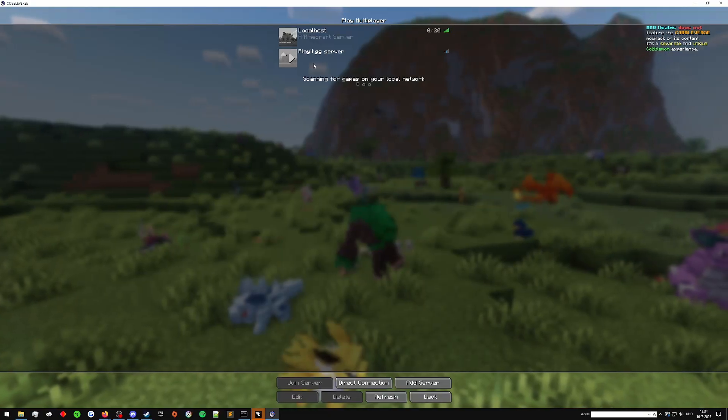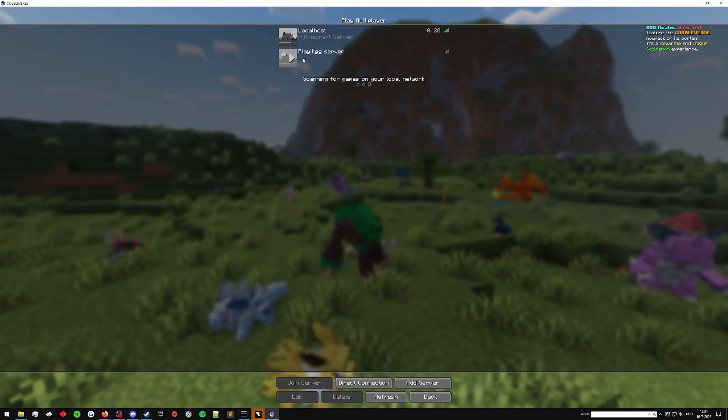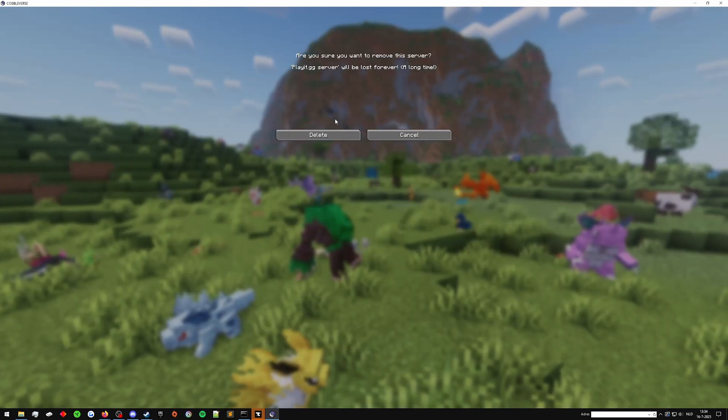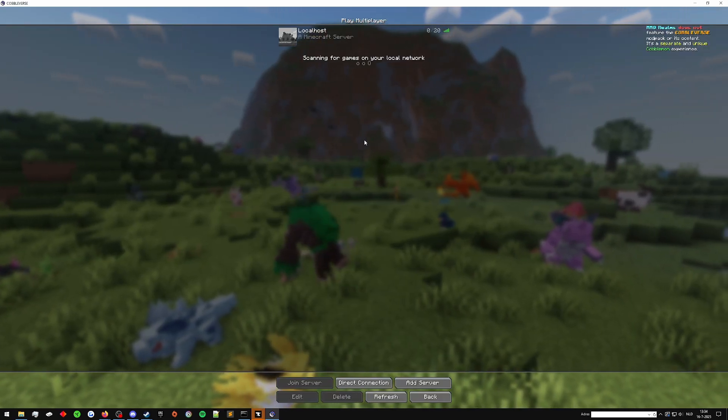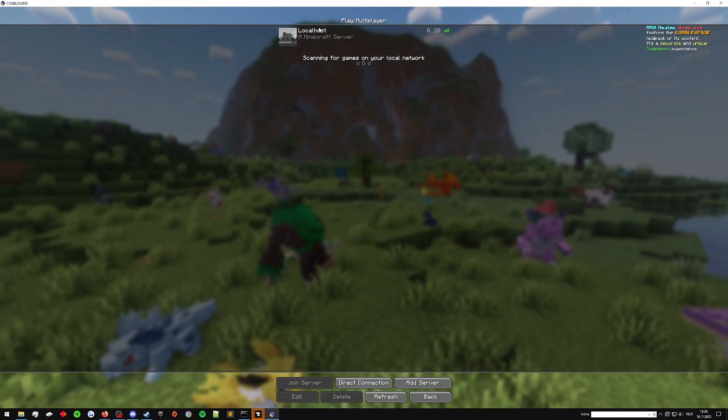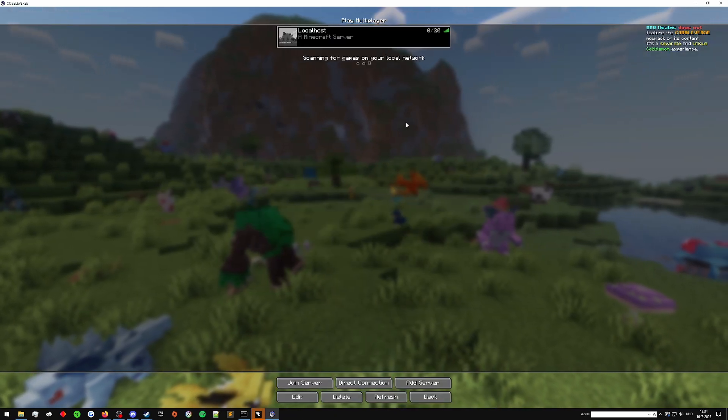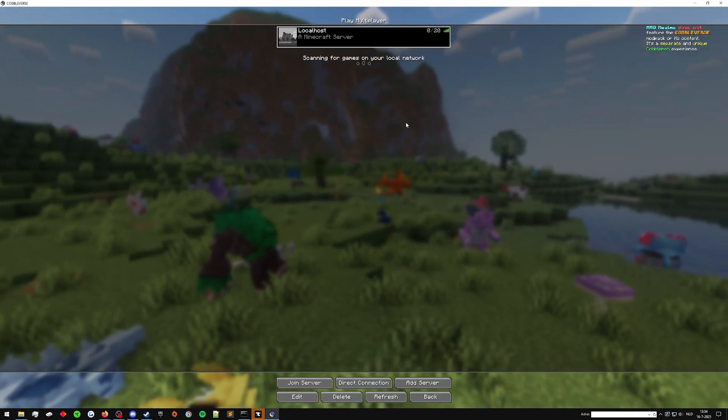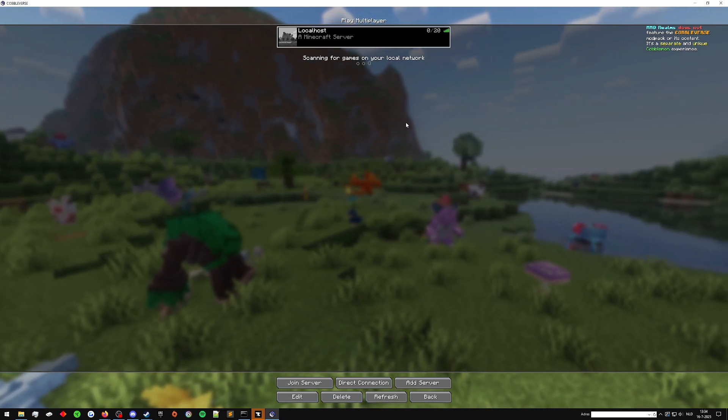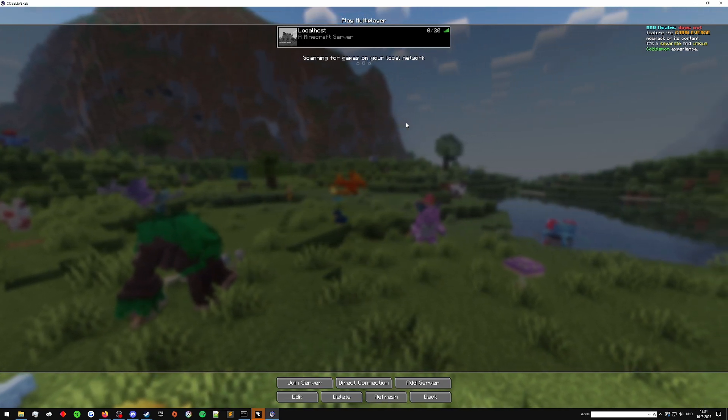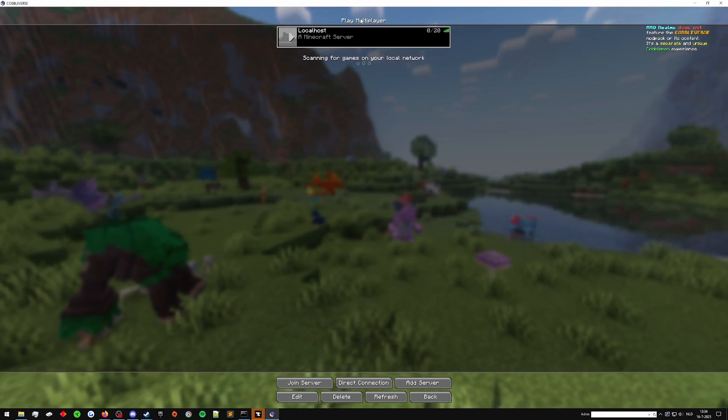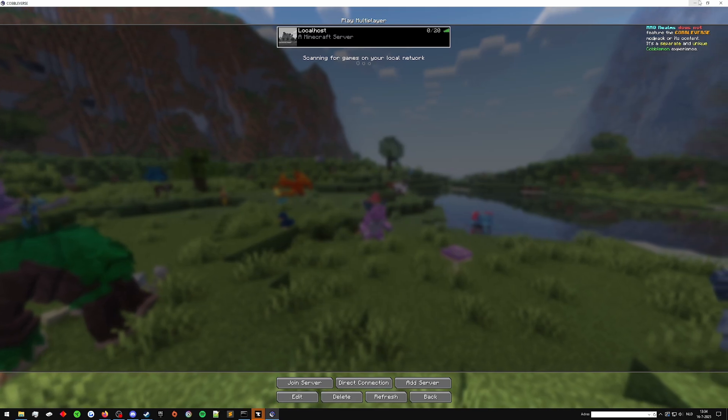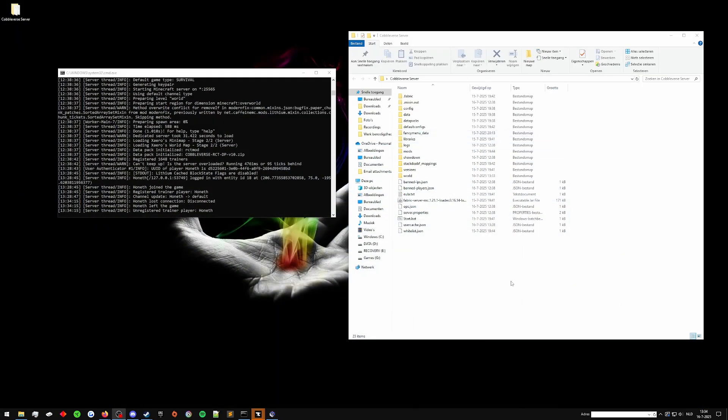If I disconnect, it shows localhost. Now you can see here it says playit.gg server. I'm gonna delete that real quick so we can set one up. This one is set up to be localhost. Now localhost means only I can play on it from my PC, or if I have people in the same internet network at my house, they could also join my locally hosted server. But we want our friends across the country, across the globe to be able to join our game.